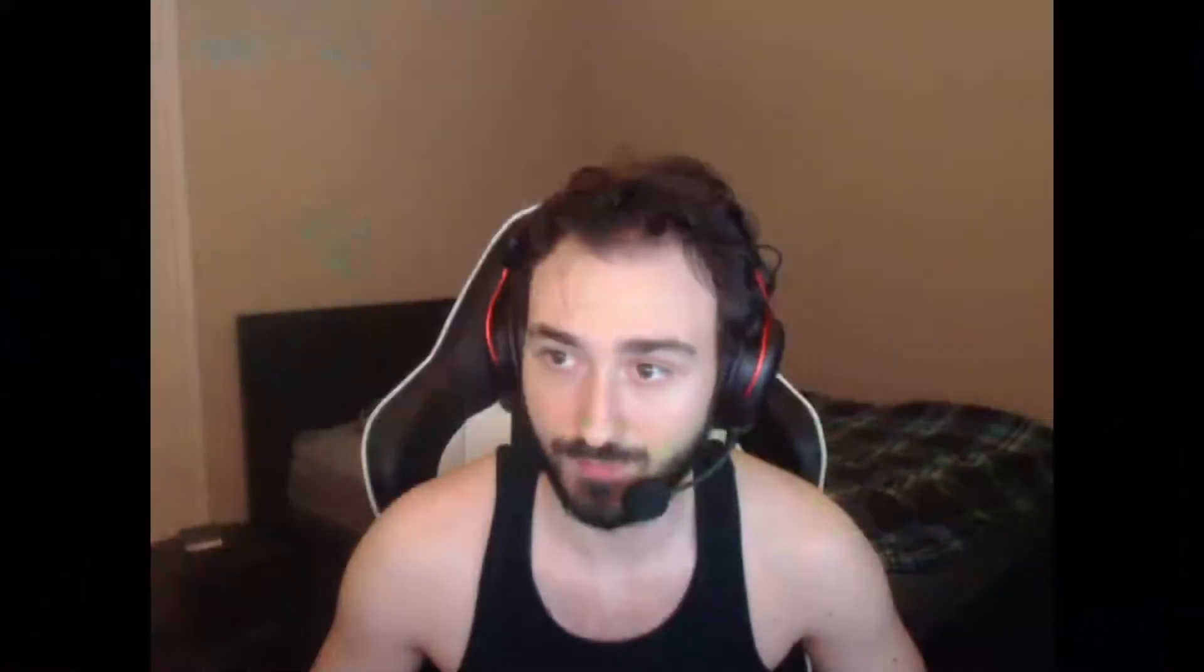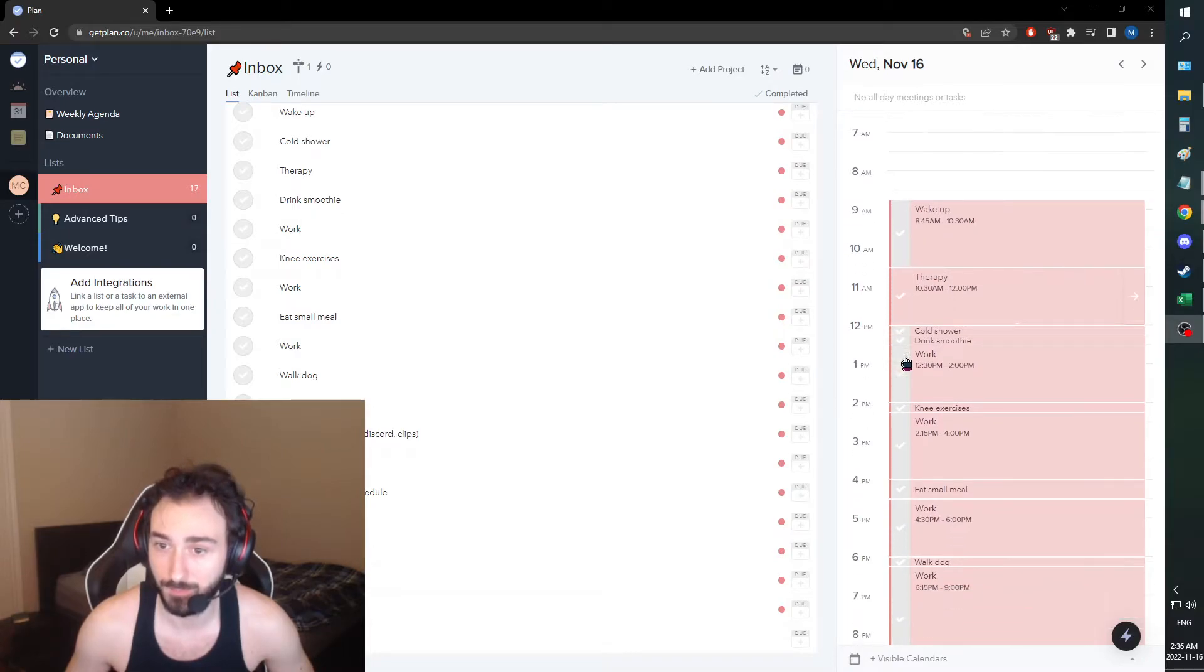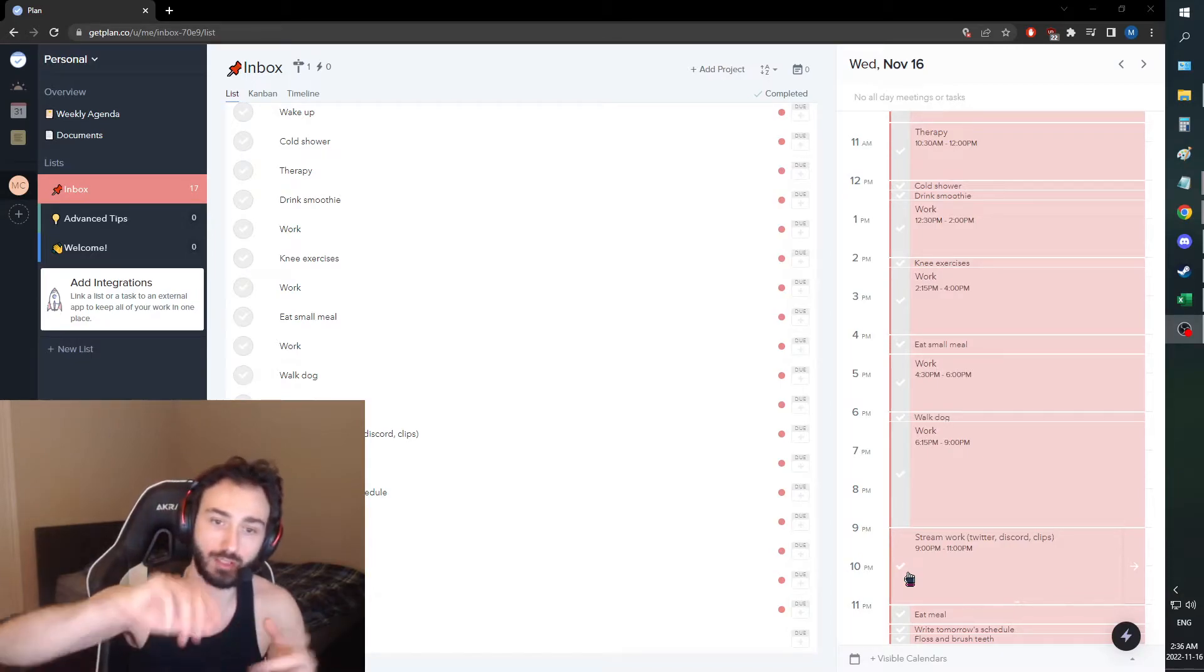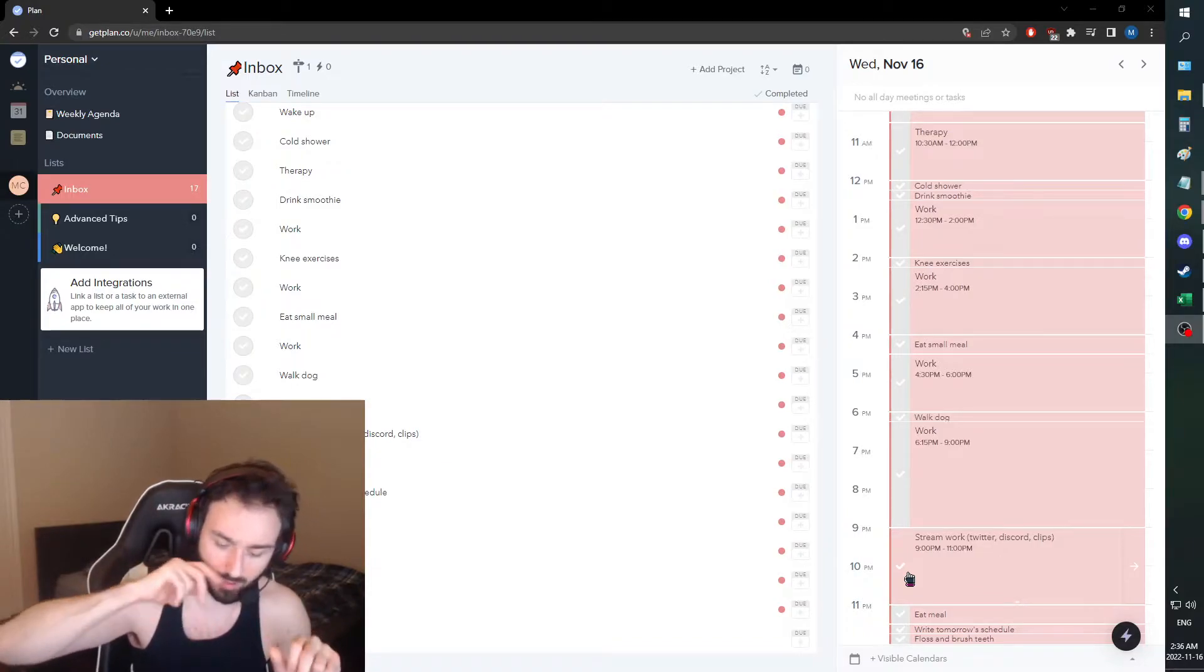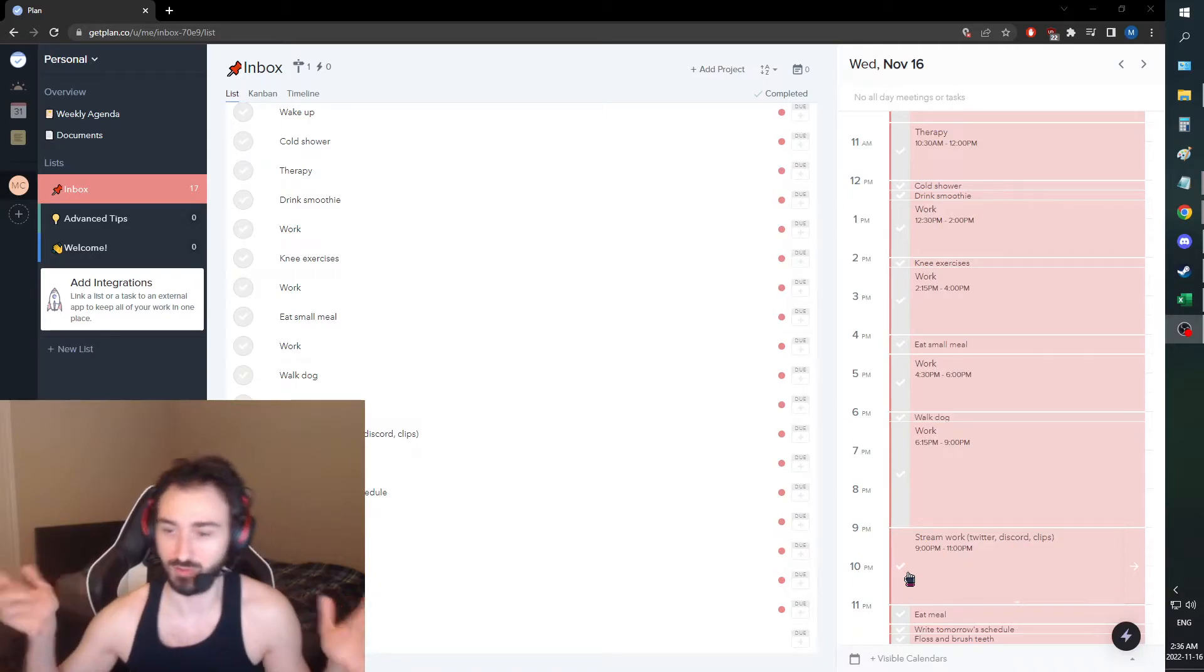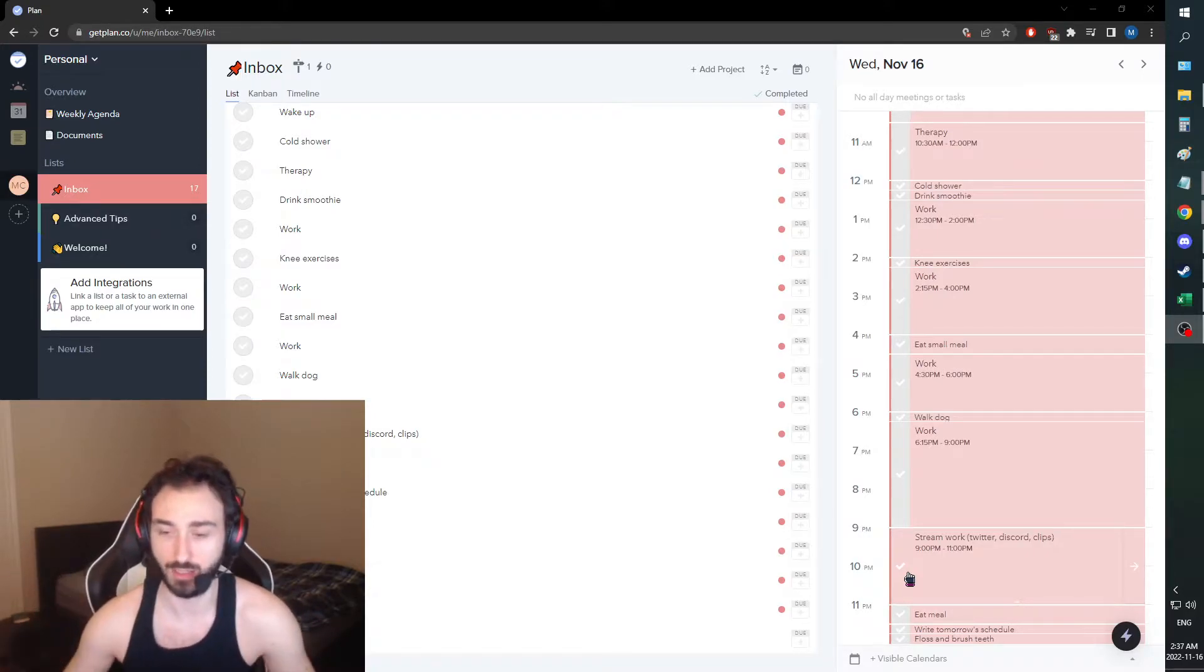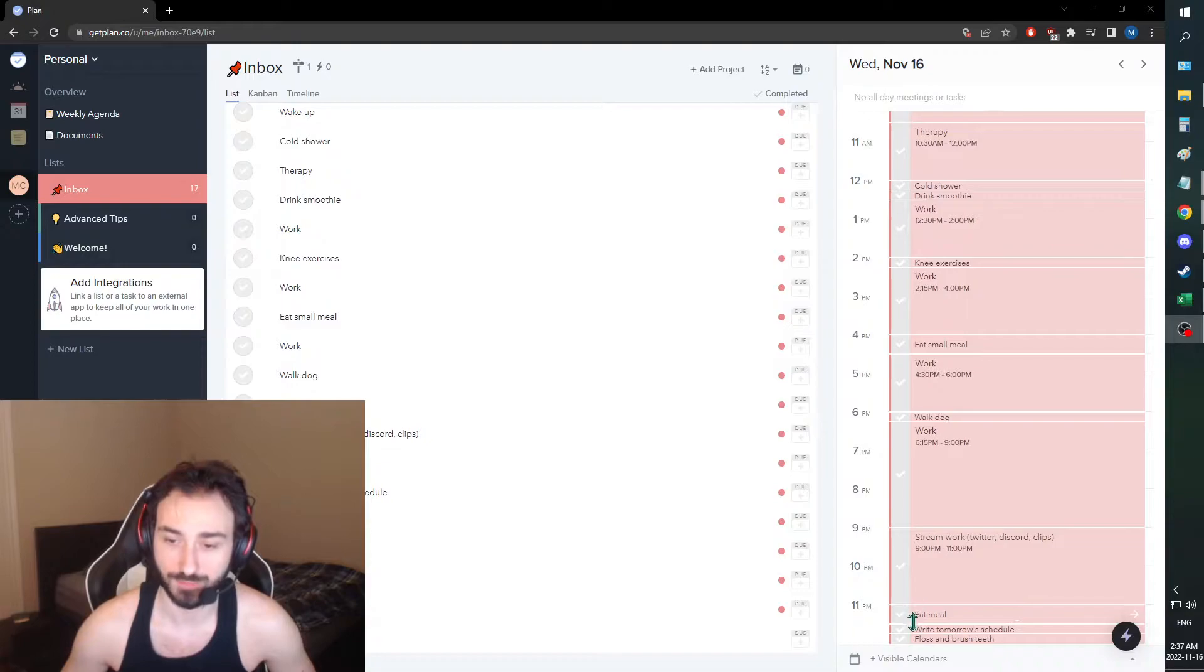We wrote tomorrow's schedule. We're going to have therapy, which will be standard. I'm bringing back the stream work because there's a lot to do. I want to work on my Twitter, make a caption for my stream description because people asked to follow me. I have some cool Discord ideas and clip work to do, and maybe other little tweaks. I want to spend a good amount of time on that stream work.